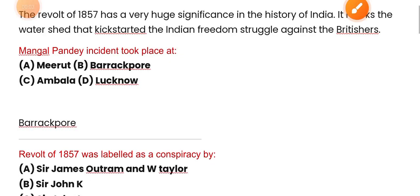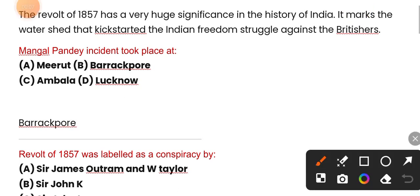Hi friends, welcome to Genius Point YouTube channel. Today we shall discuss some multiple choice questions related to the revolt of 1857, which are indispensable for your Forest Guard, SSP, TGT, and LTR examinations. Without wasting time, let's take a look at some MCQs related to the revolt of 1857.